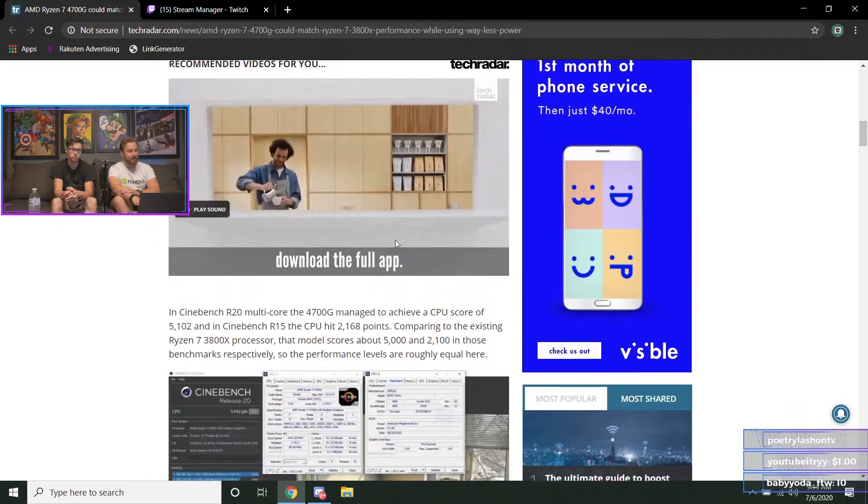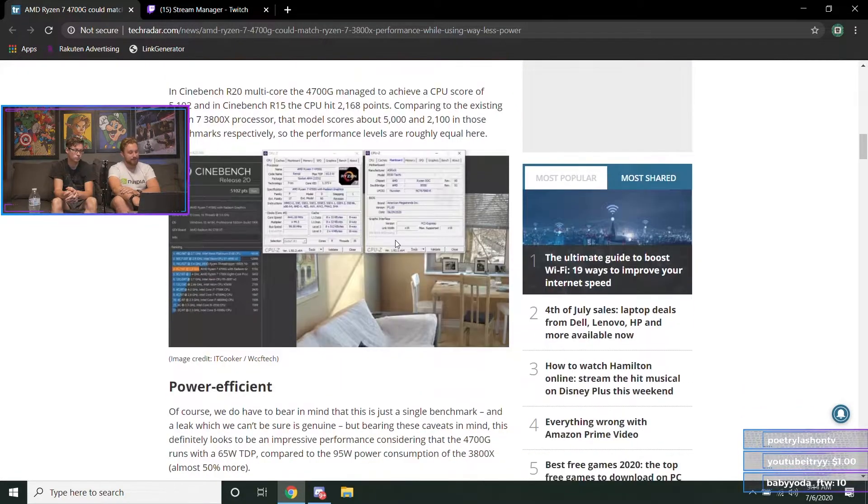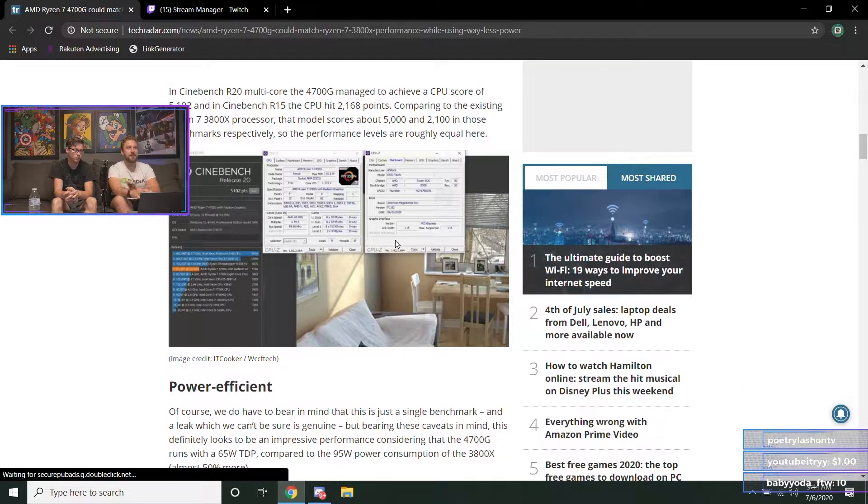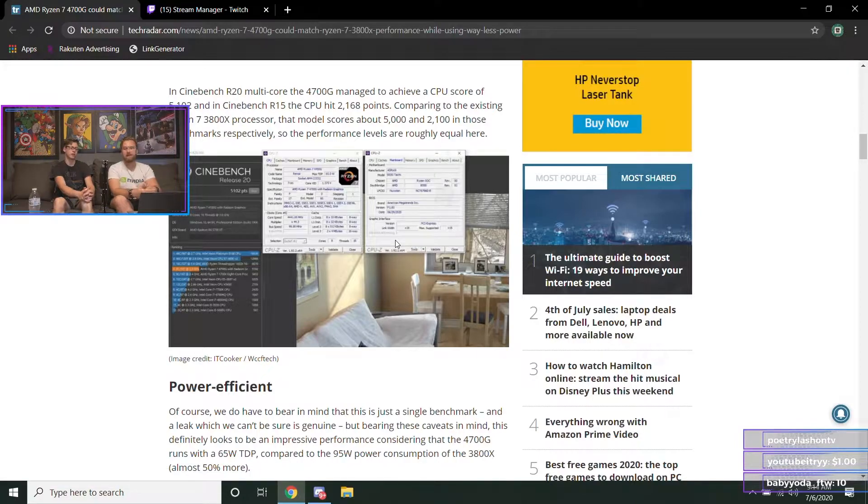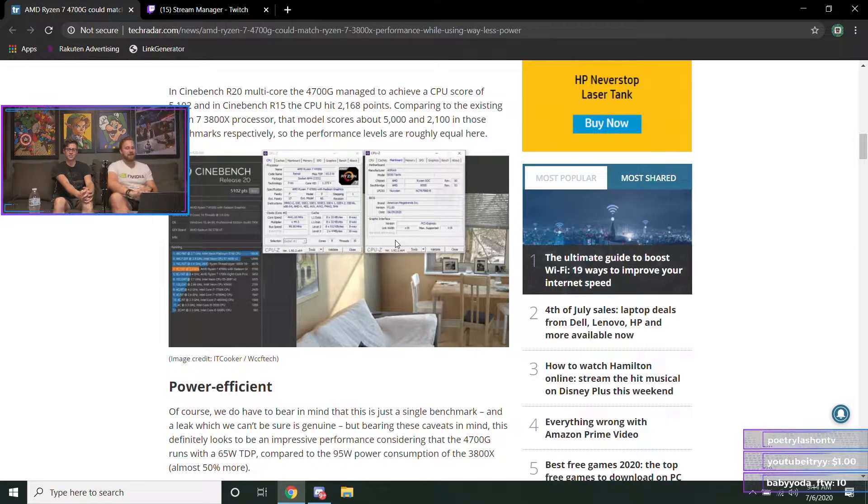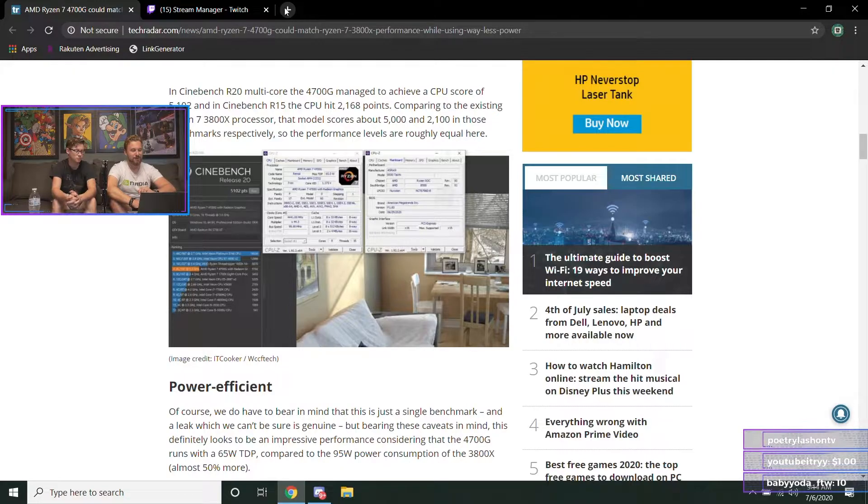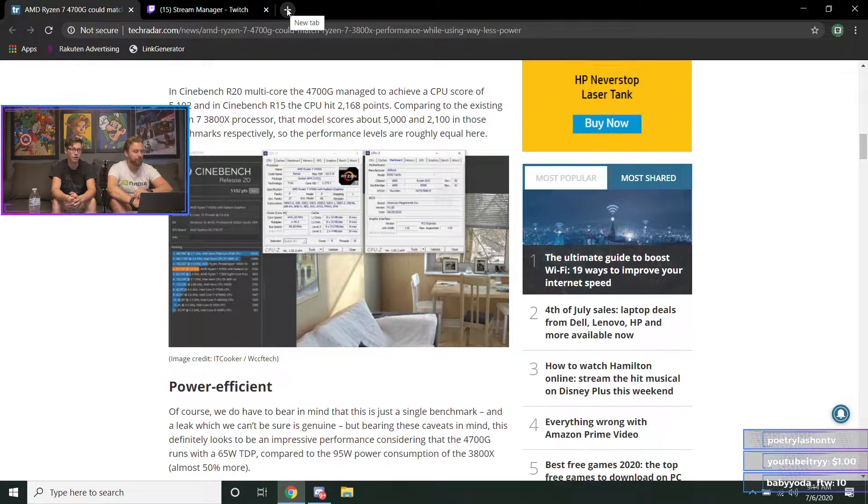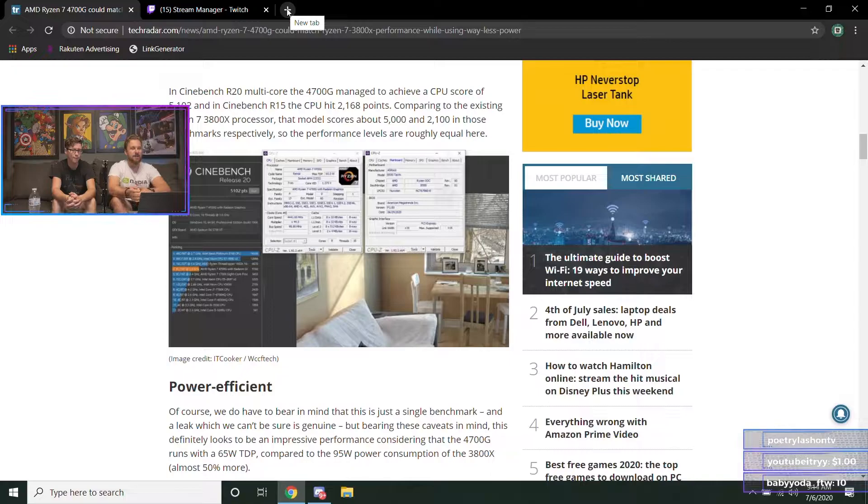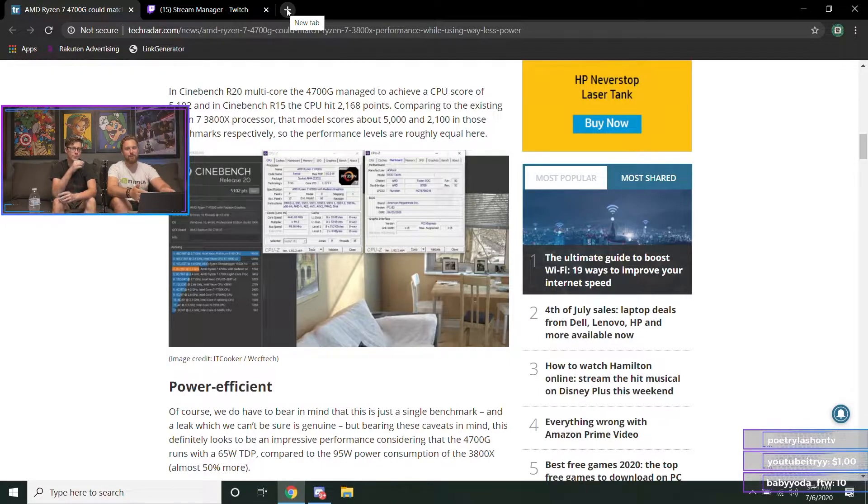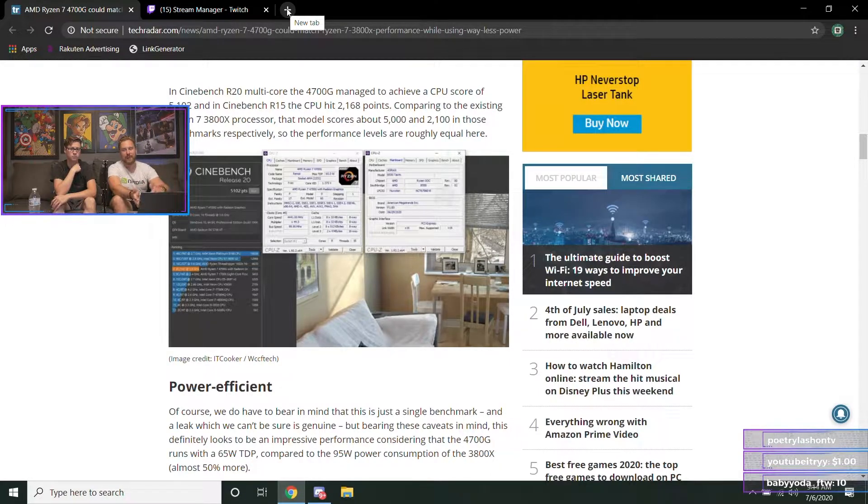If it was $200, that'd be crazy. I don't know if it would be that cheap, but if it is... I mean, let's think about what's that? The 3800X is I think like 300 something bucks. I'd be really surprised if it was $200.